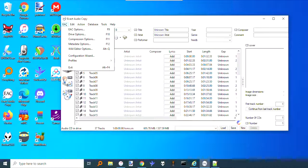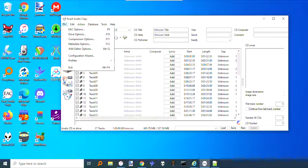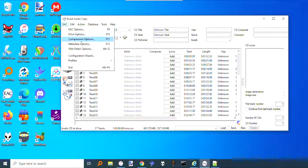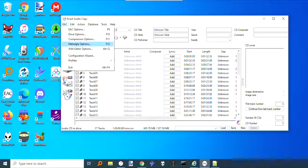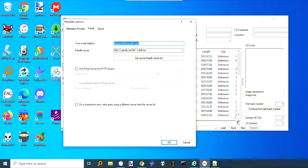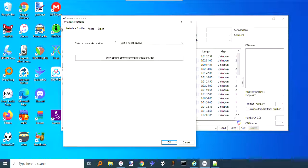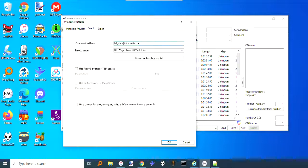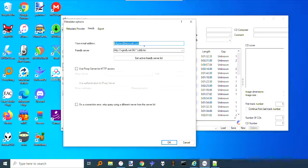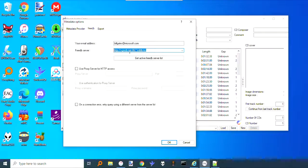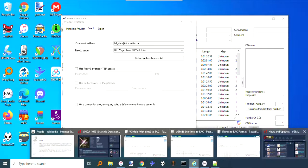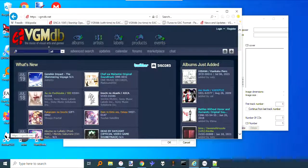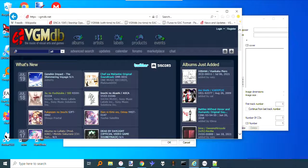That's the best bet for Japanese albums or anime albums, video game albums. To do that, go to EAC menu and then Metadata. For metadata, change it to FreeDB, and then for here just put any email address—it doesn't have to be a real email address. Then here you put the URL for the VGMdb server.